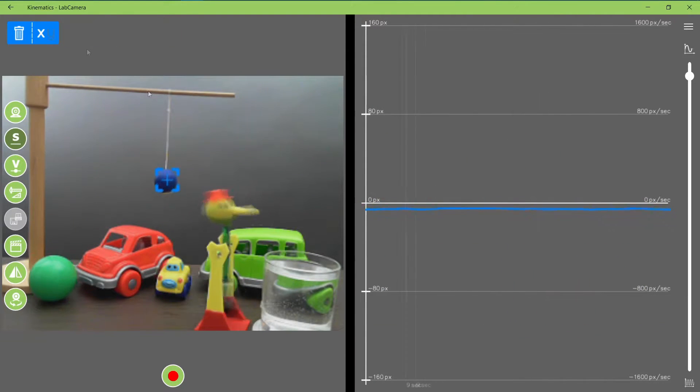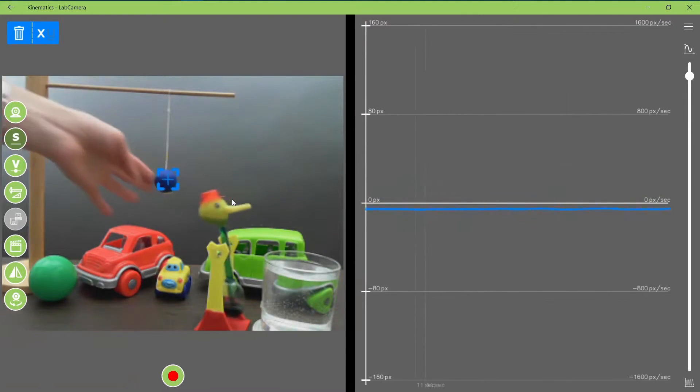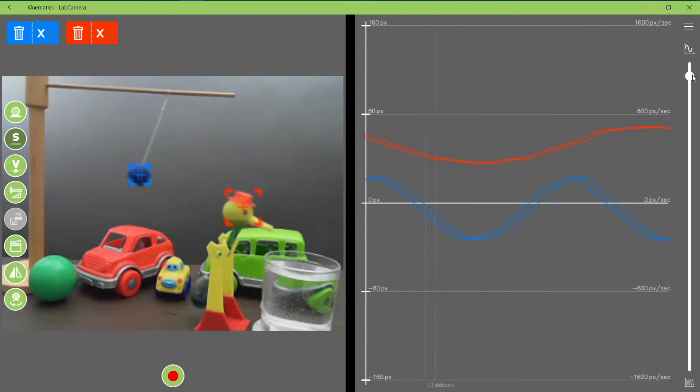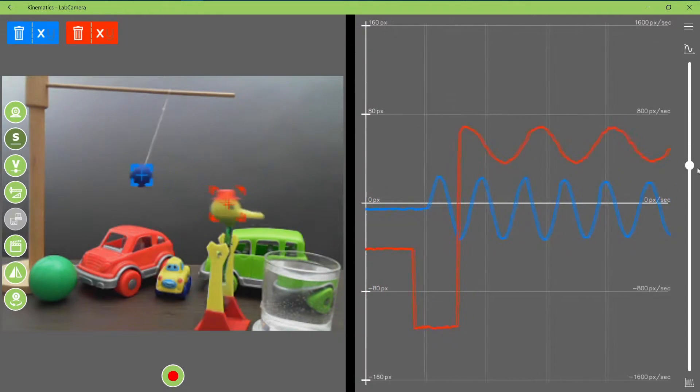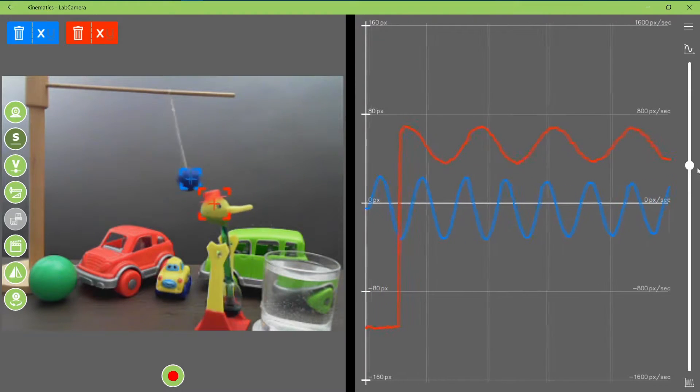If they start to move like that, it starts to draw the graph on the side. You can also set the scale.